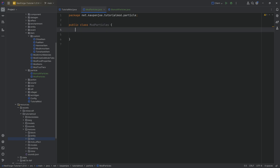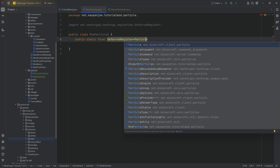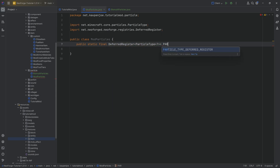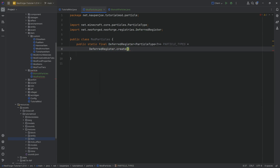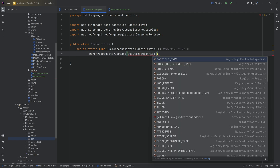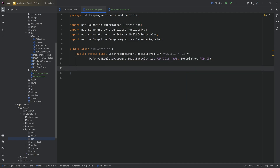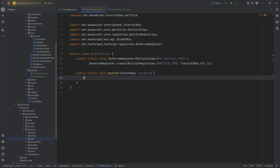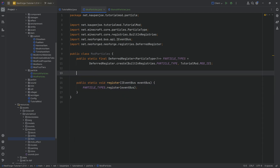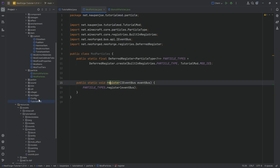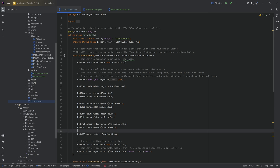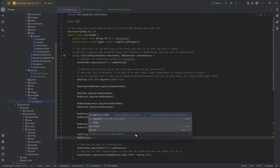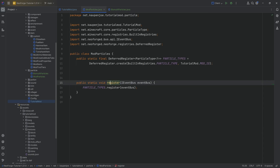With those done, we now need to register them. In the ModParticles class, we're going to have a public static final DeferredRegister of type ParticleType<?> called PARTICLE_TYPES, equal to DeferredRegister.create for BuiltInRegistries.PARTICLE_TYPE. Then we call PARTICLE_TYPES.register on the mod event bus. We then call the register method in our tutorial mod constructor — ModParticles.PARTICLE_TYPES.register passing in the mod event bus. All code is available below.